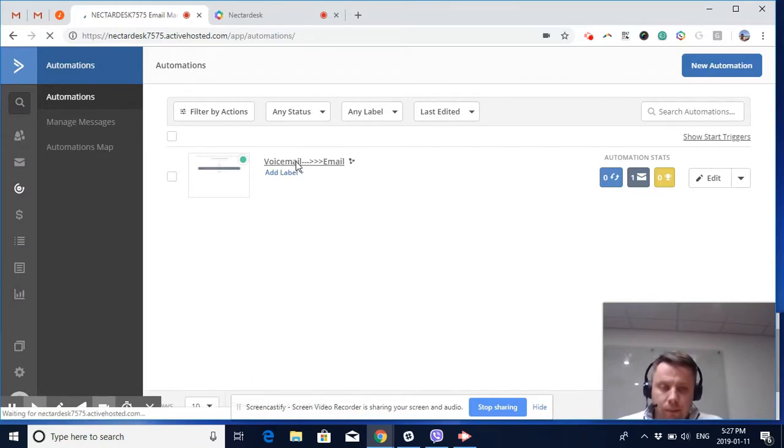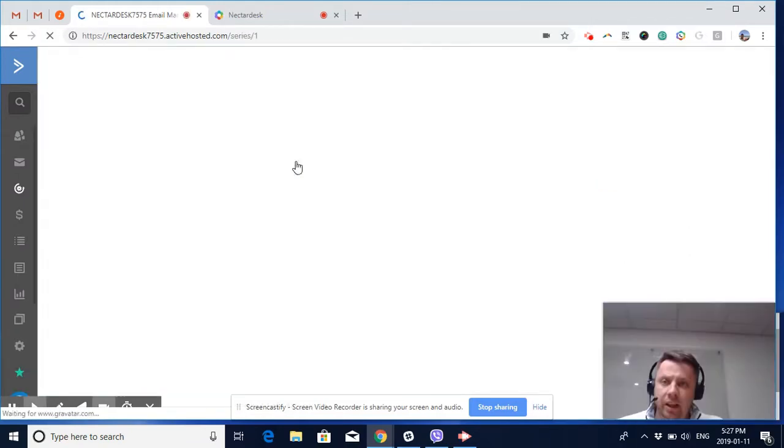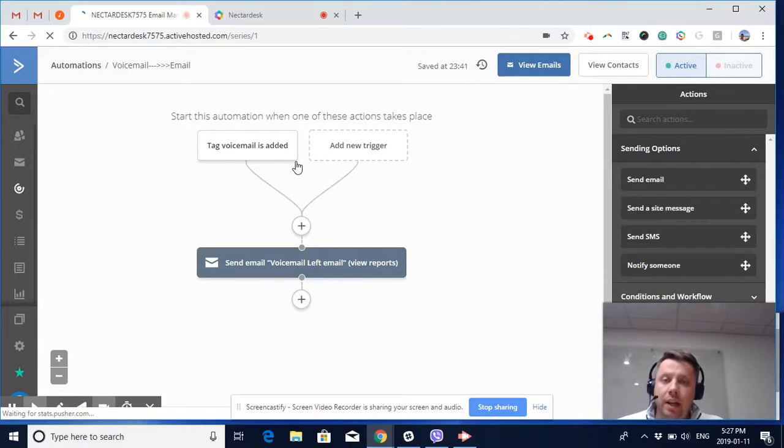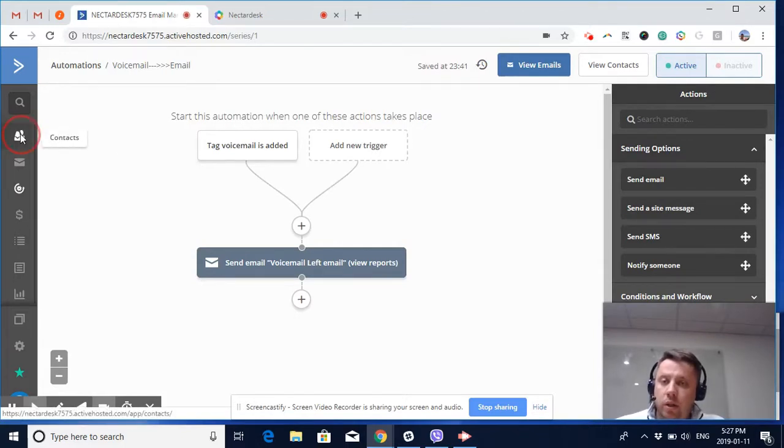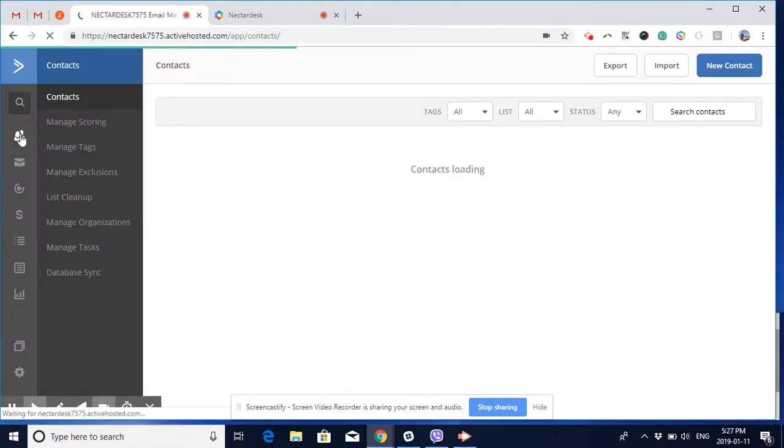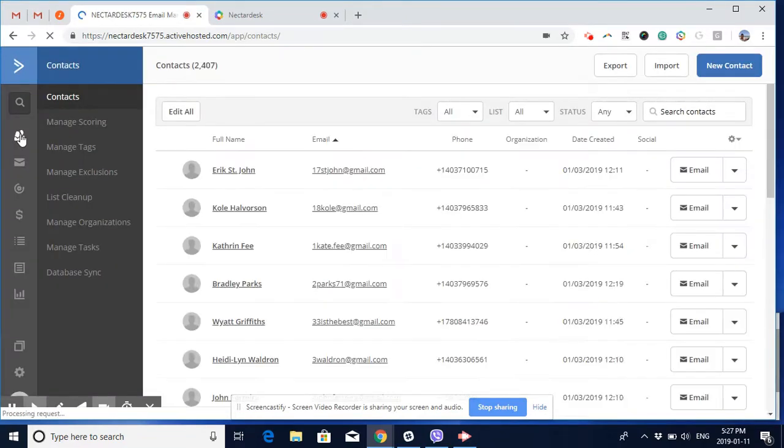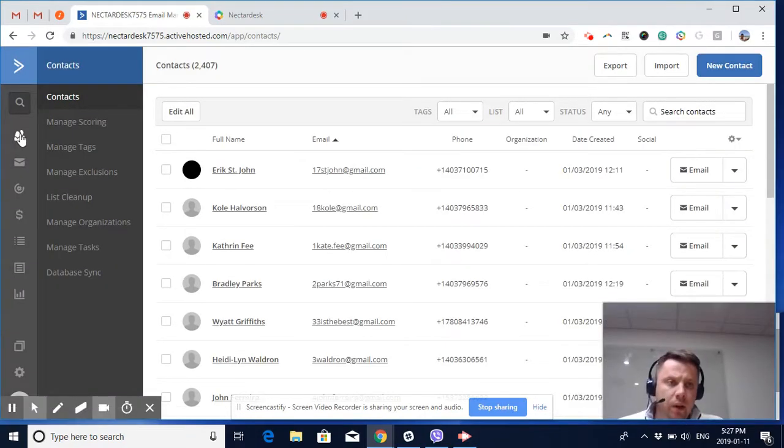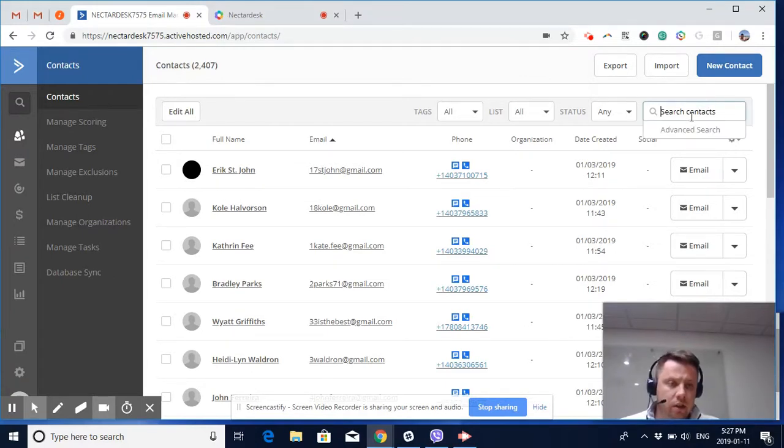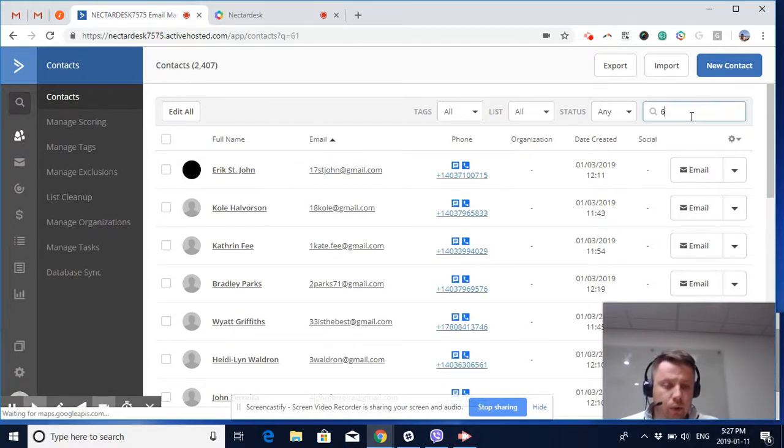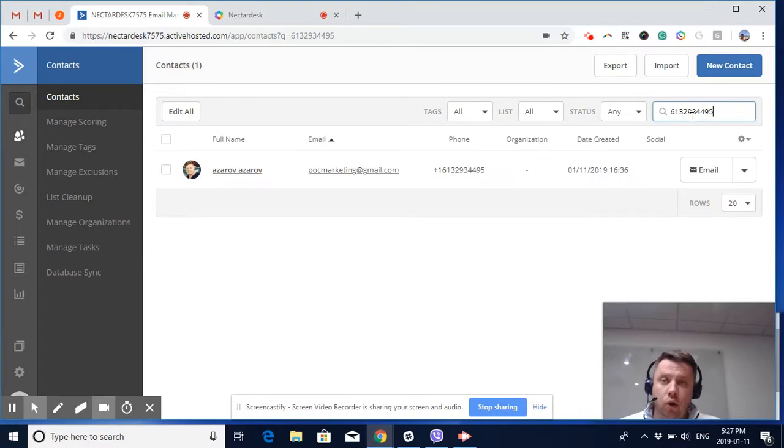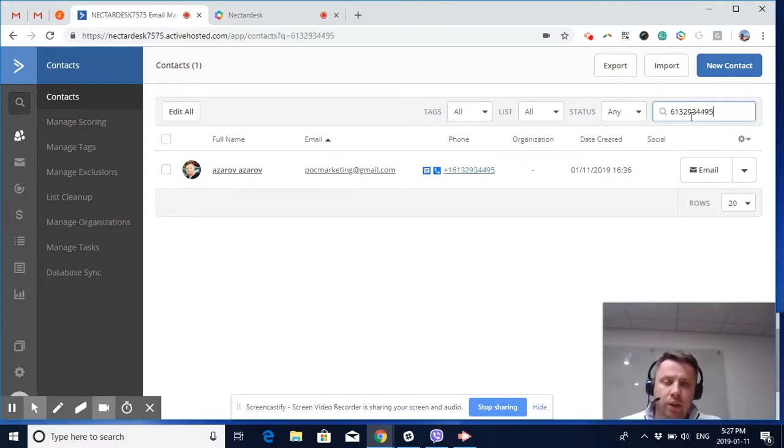As you know how automation works, we're going to attach the voicemail tag to the contact, and this is going to trigger the email. Now I'm going to demonstrate how it works. I hope you guys like it and hope you already have some cool scenarios for how this can be useful for your own business. In the comments under this video, please feel free to ask your questions.